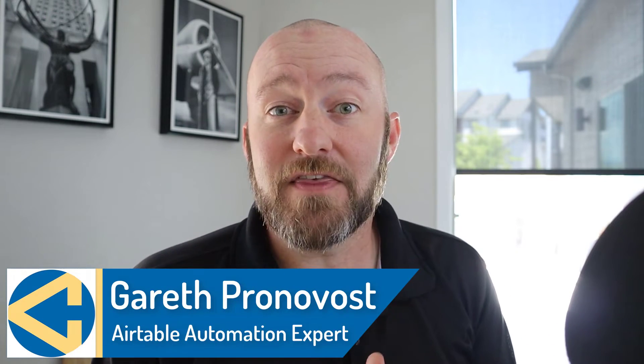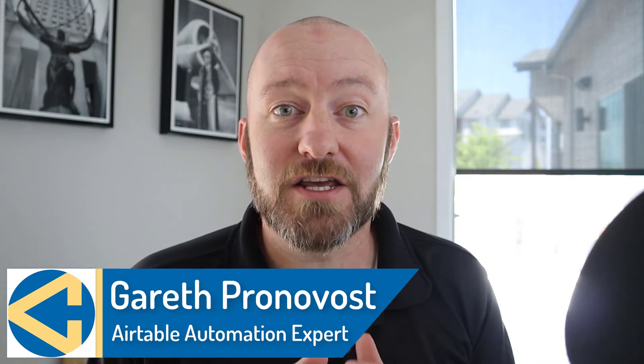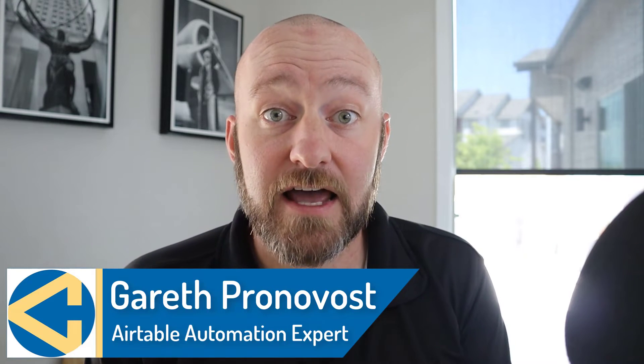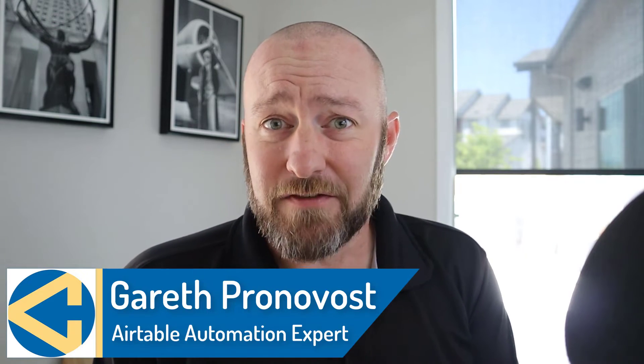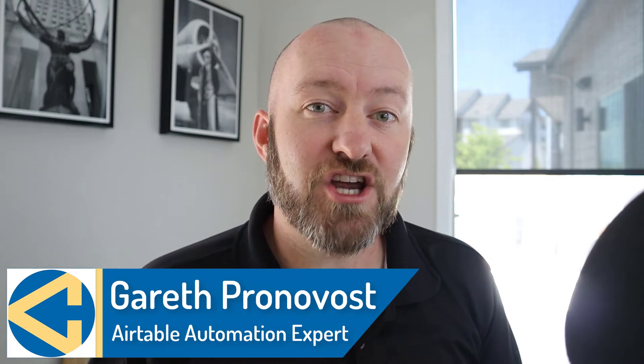Hey, welcome back to the channel. If you're new here, my name is Gareth Pronovost and I'm the owner at GAP Consulting, a company that helps you to organize and automate your business and life with no-code tools. If that's of interest and you want to learn more about that, check all the links below.